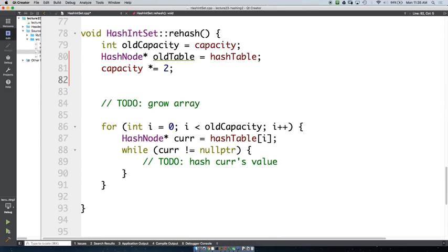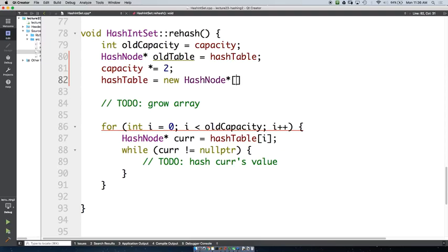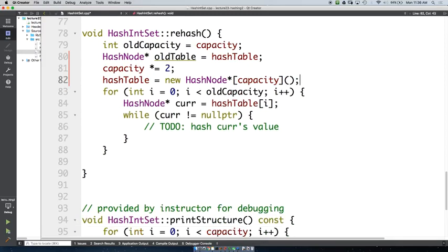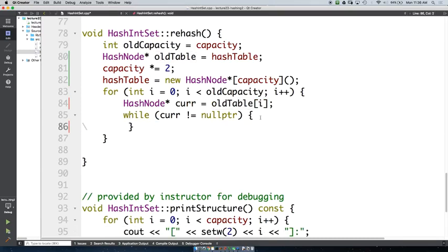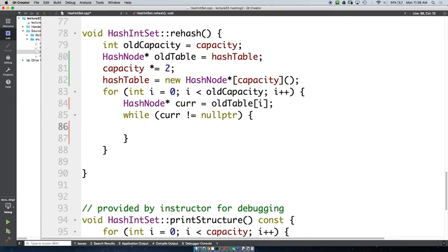What type is our hash table? It's an array of pointers to hash nodes. So we would allocate with capacity — that many buckets — and put in the parentheses so everything ends up being null. Now down here we have our current element and we want to put it into our new hash table.